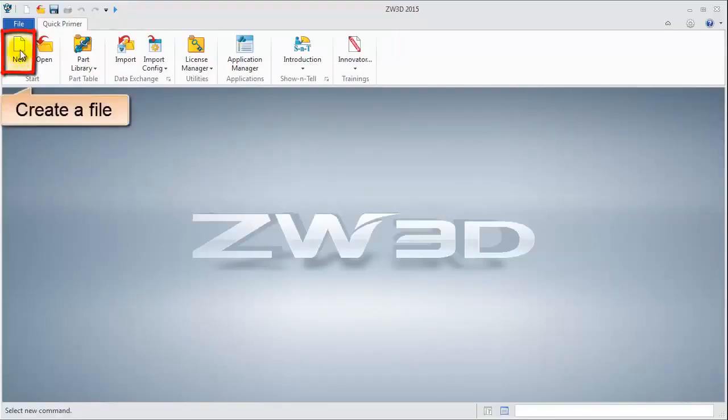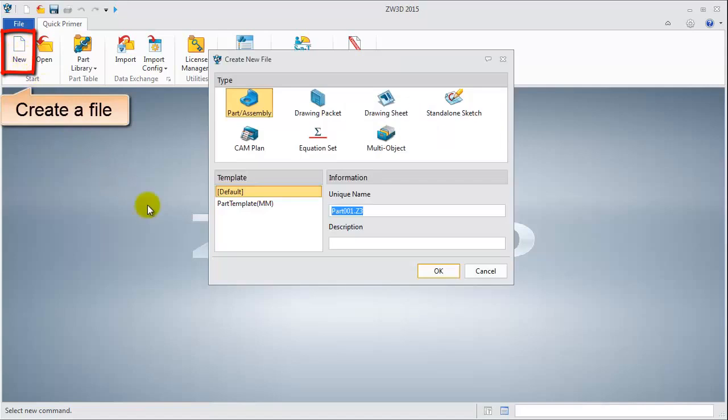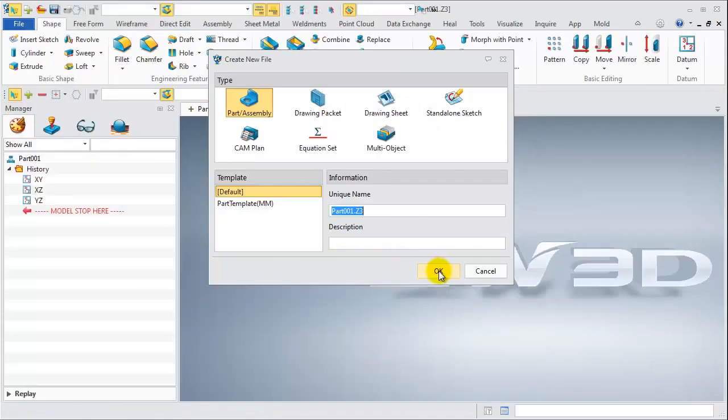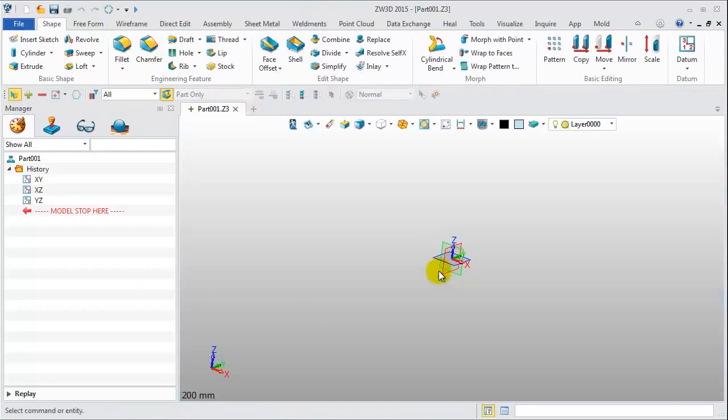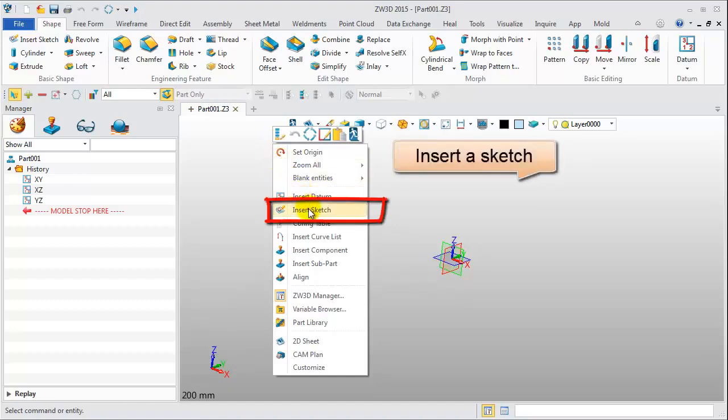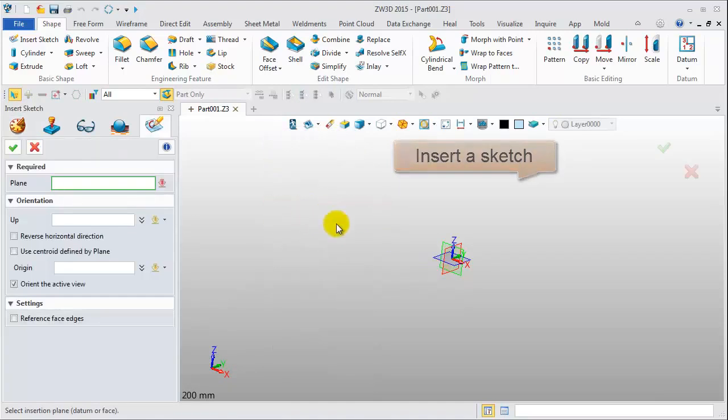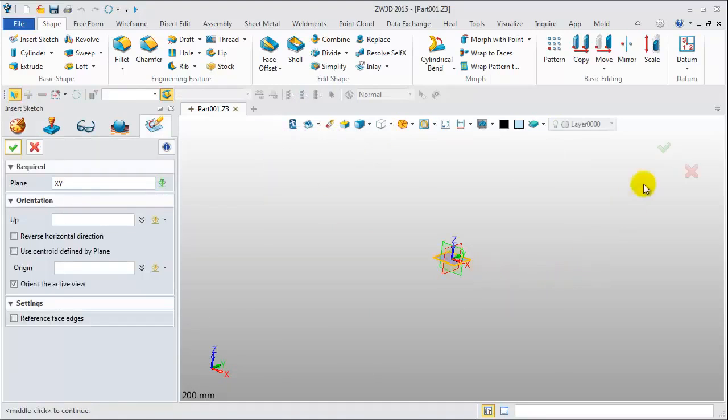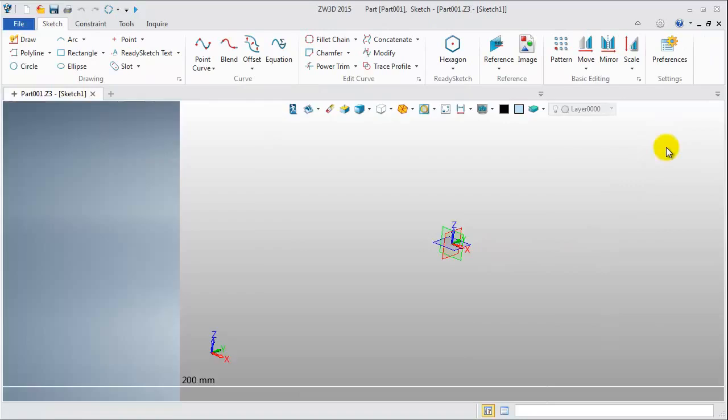First, create a new file. Right-click on the working area, click Insert Sketch, pick the XY datum to finish.